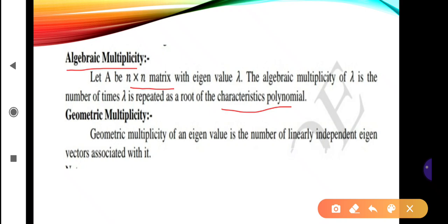What is geometric multiplicity? The geometric multiplicity of an eigenvalue is the number of linearly independent eigenvectors associated with it. When the eigenvalue is given, we find corresponding eigenvectors, and the number of linearly independent eigenvectors we obtain is called the geometric multiplicity of that eigenvalue.